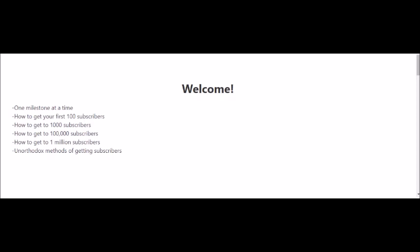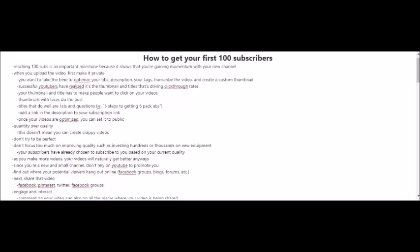If you're new to YouTube and you're trying to get your first 100 subscribers, follow along and I'll see you in the next video. Let's talk about getting your first 100 subscribers. Now for some people, 100 subscribers may not seem like much, and for others, 100 subscribers seems like a lot. Obviously if you want to get 100,000 or 1 million subscribers, 100 subscribers may not mean much, but it is an important milestone because it shows that you're gaining momentum with your new channel.